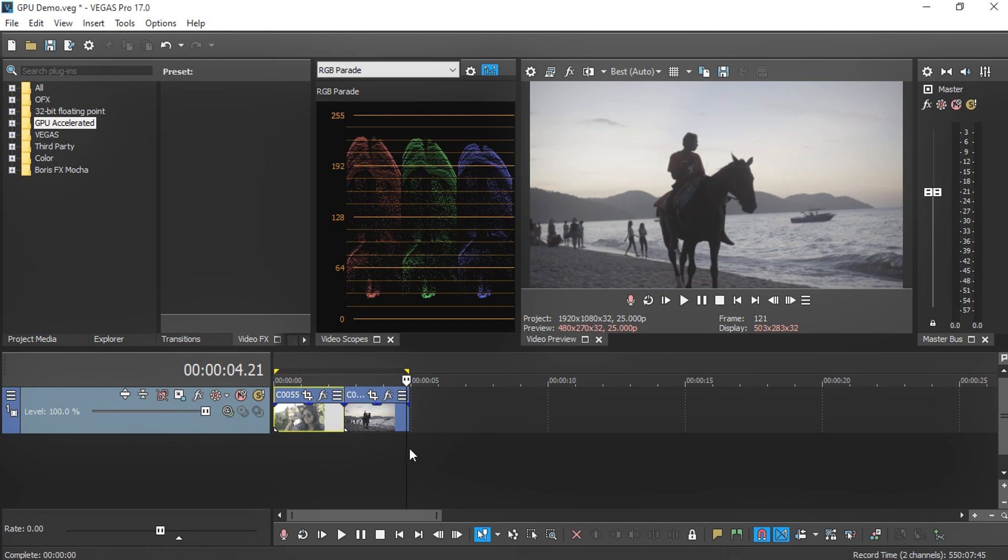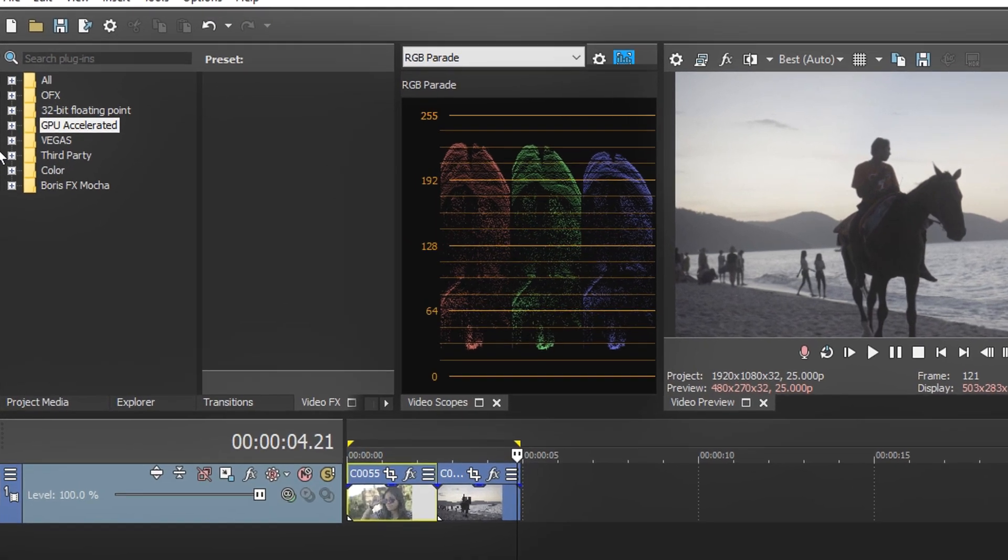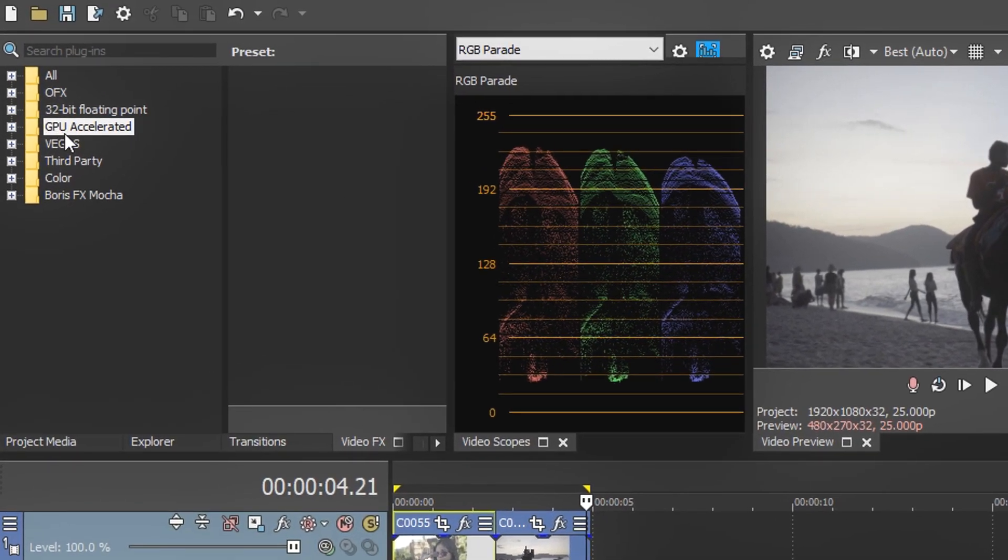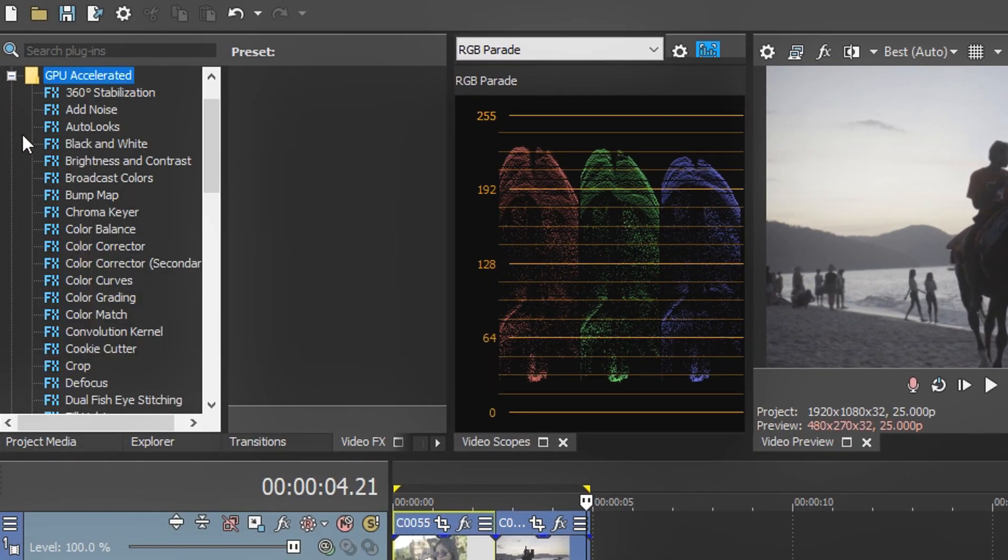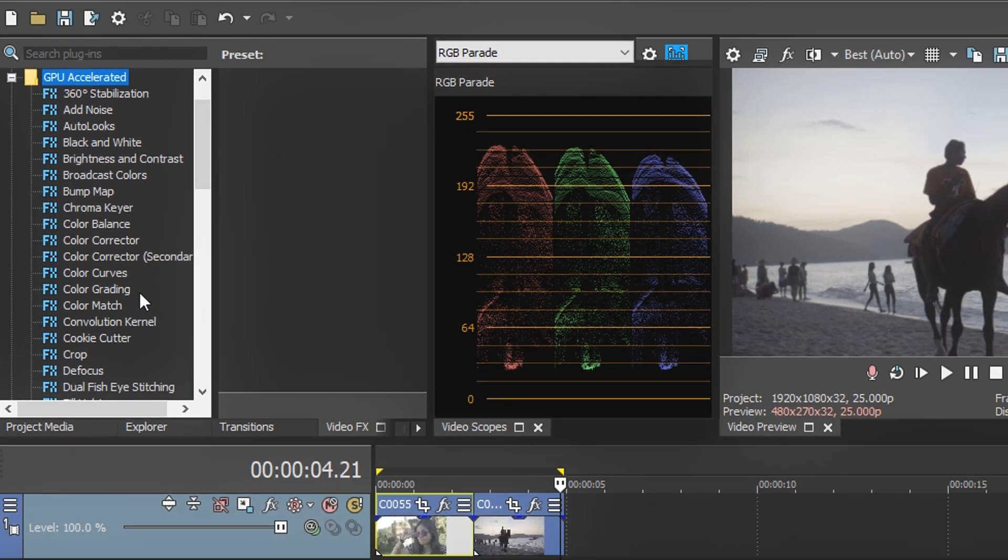Let's add an effect into our video. If you go to the Video Effects, you can see a folder called GPU Accelerated, which means all of these effects are GPU accelerated.